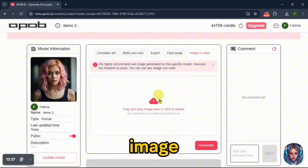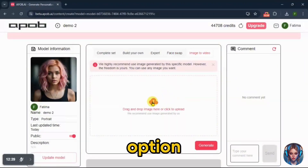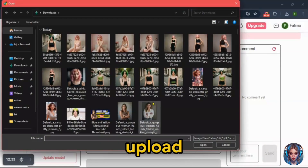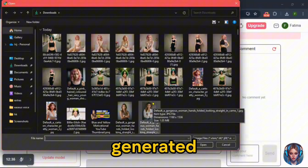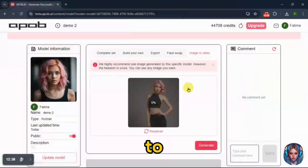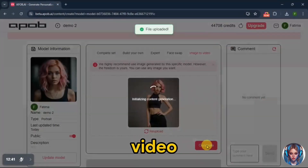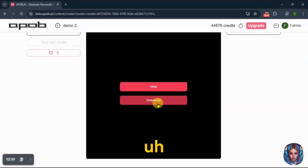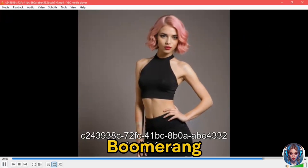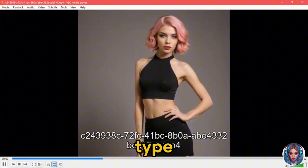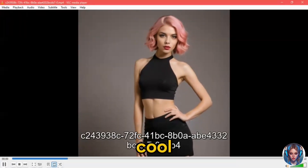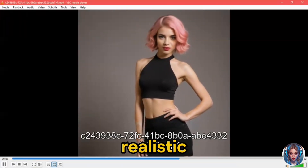Then there's the image to video option. I'll upload the generated image to convert it into a video. Let me download and show you. Here's the video — kind of a boomerang type, but it looks cool and realistic.